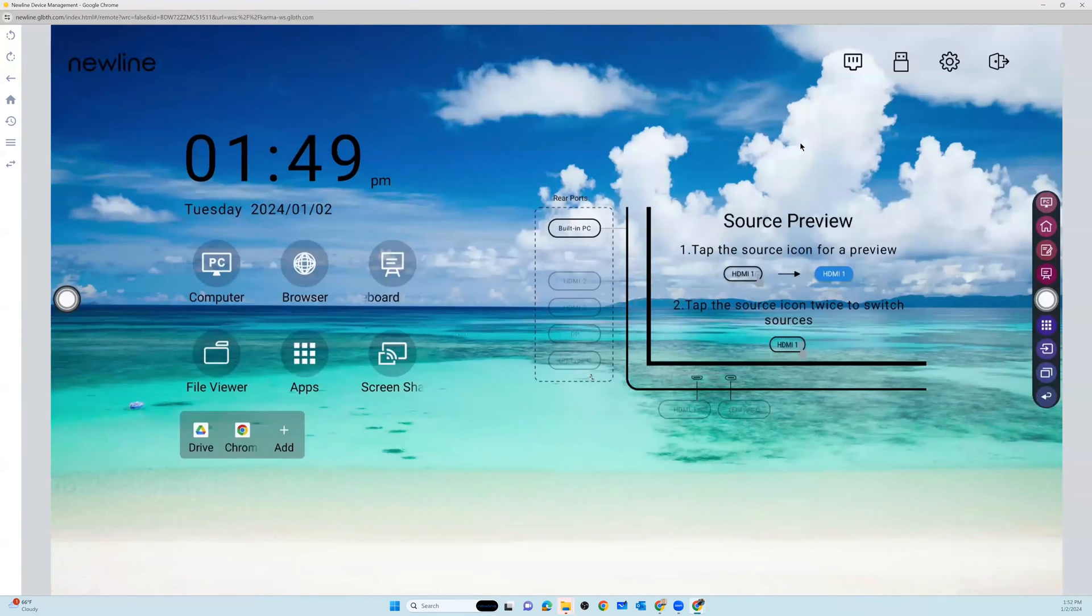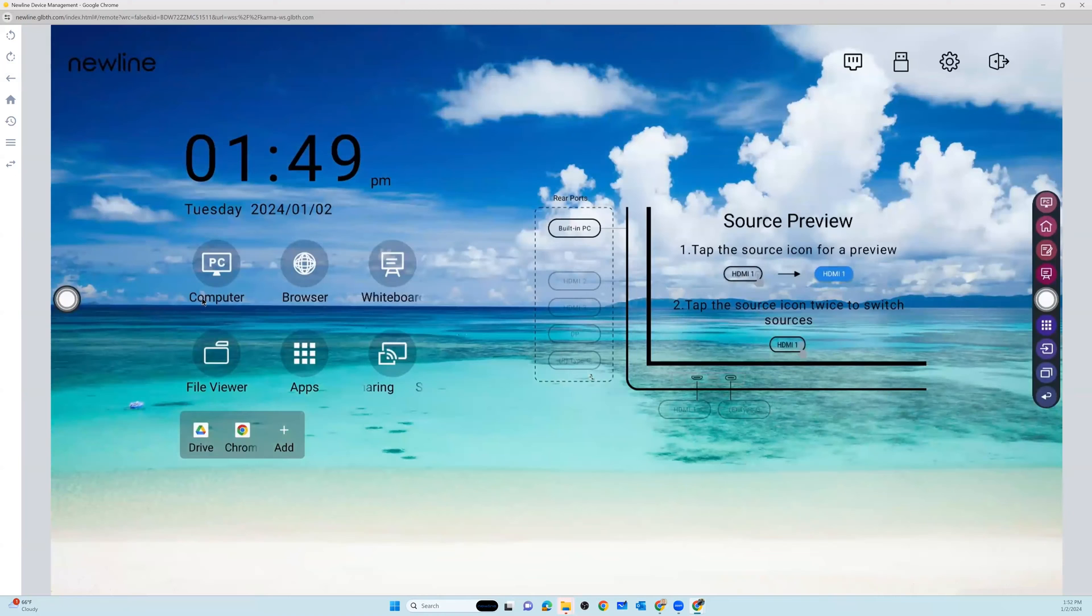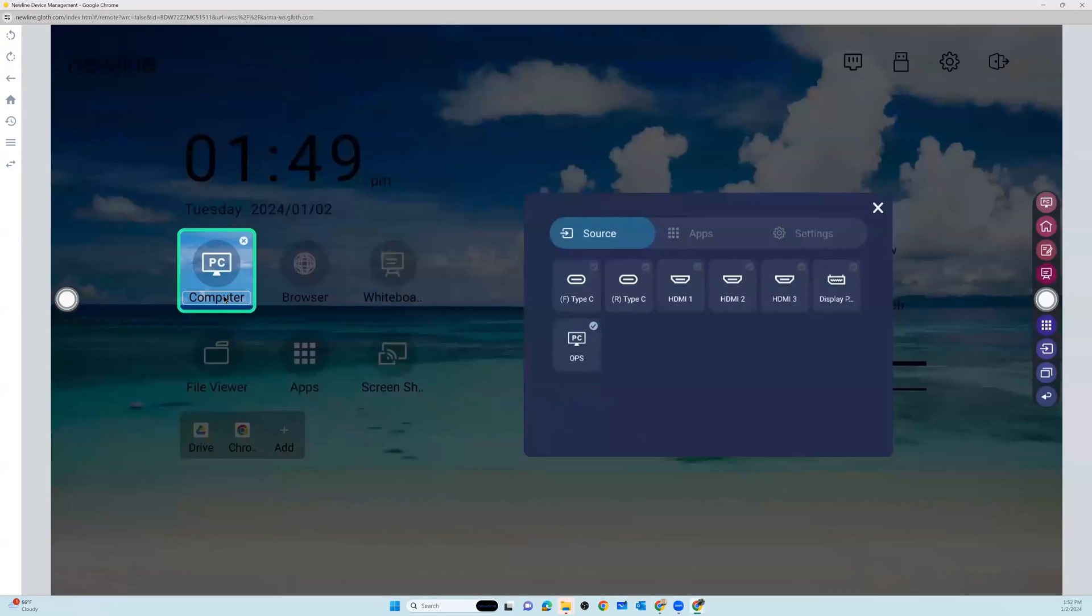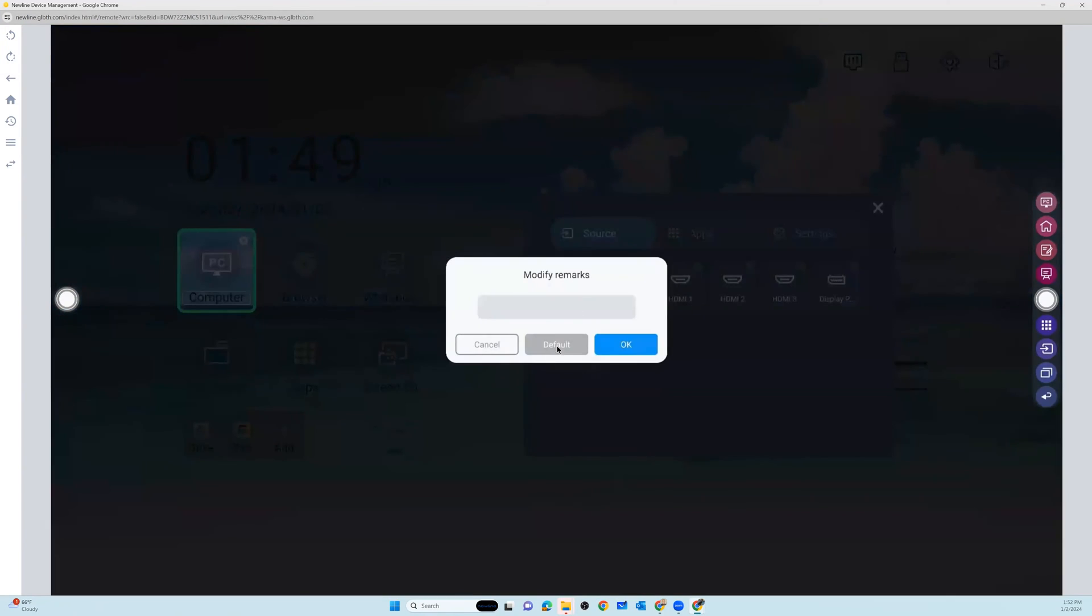So you have the ability to go in, you can actually rename any of these icons by just doing a left click with a mouse and doing a press and hold. So you can go in just like if you were on the panel doing a press and hold, you can click in and rename any of these.